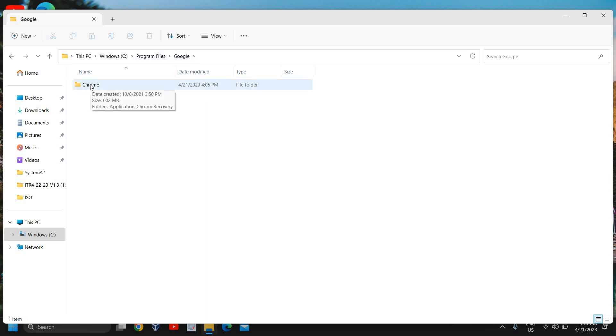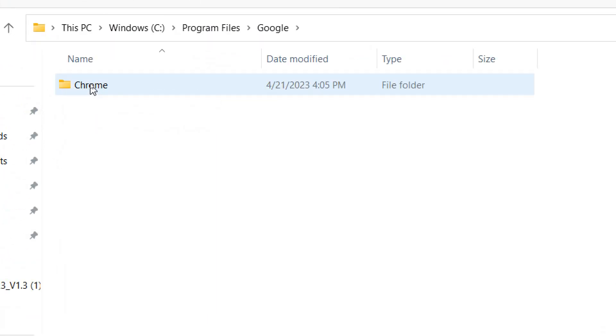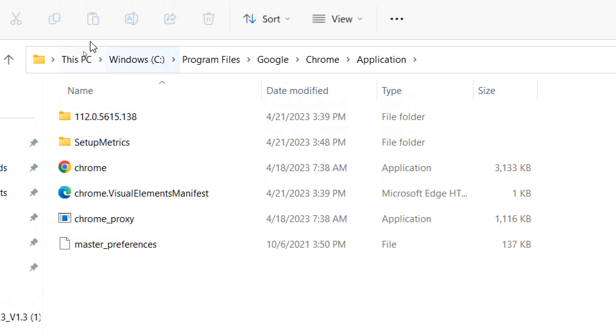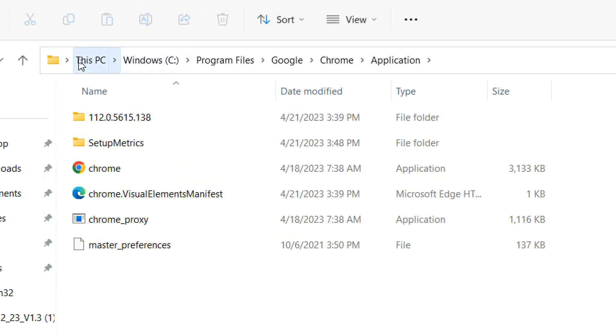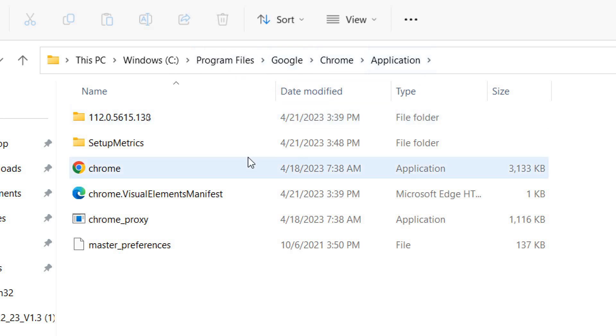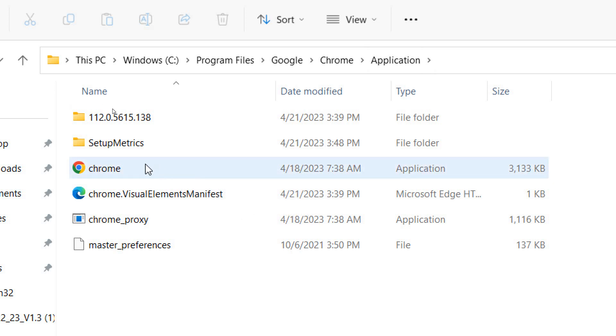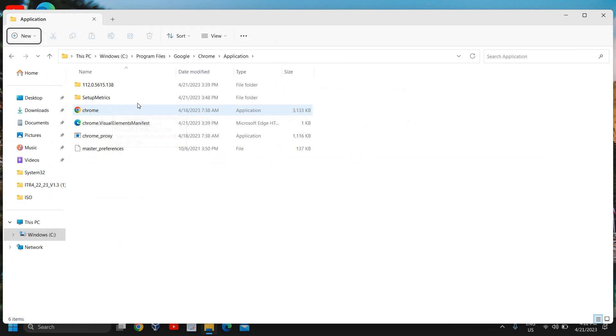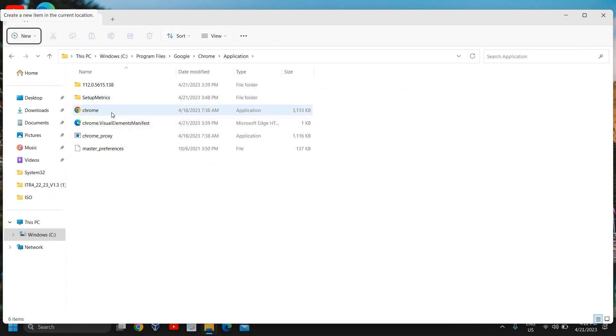Then we need to click on this Chrome and then application. Once you do that you will see a window like this and here you will have the Chrome application.